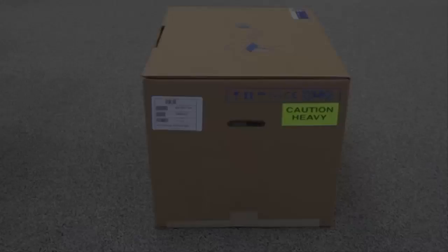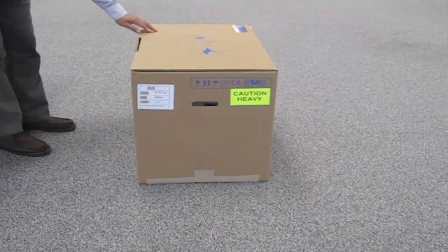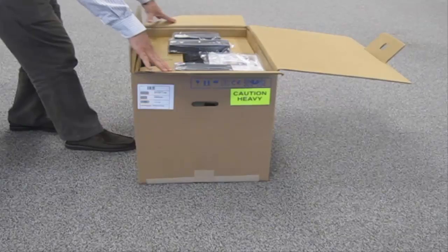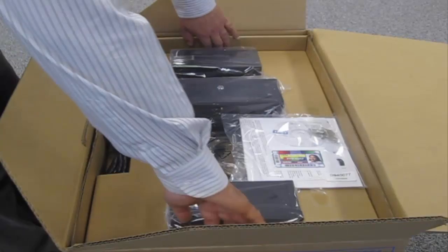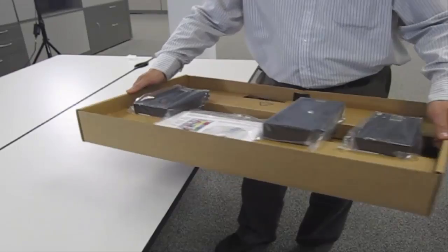Open the printer box. Remove the accessory tray. The following items should be present.